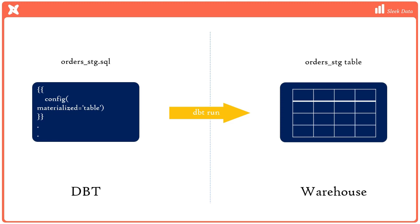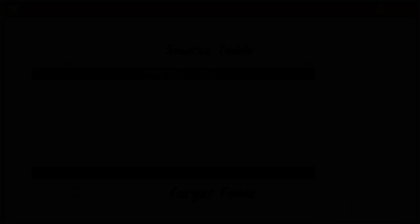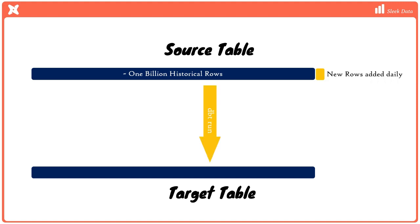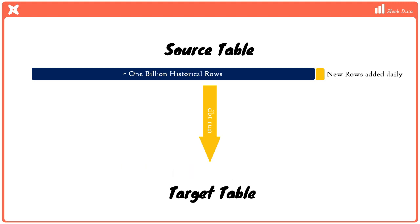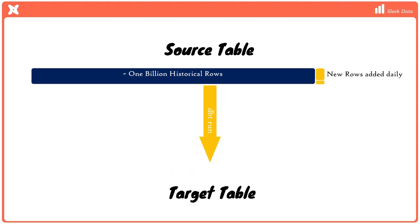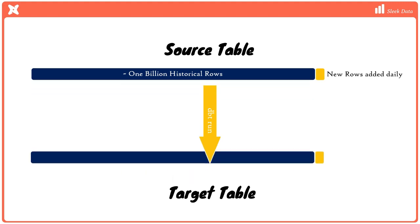This approach works fine for smaller tables, but it can be inefficient for larger tables. For example, let's say we work on a retail order management system with a source table that contains 1 billion records of order details from the past three years. The source table is updated daily with 1 million new records. If we're asked to transform this data and load it into a separate table, we certainly don't want to transform the entire three years' worth of data every day, because this would result in unnecessary costs and significant delays in downstream processing.